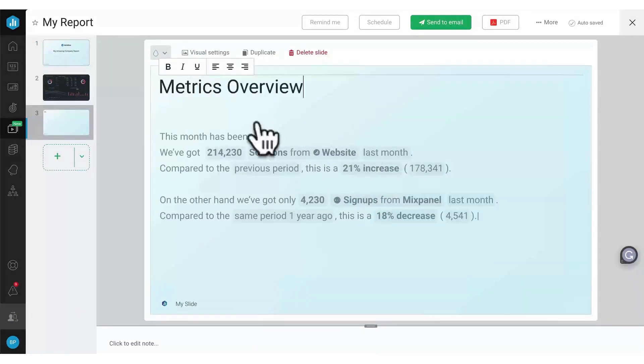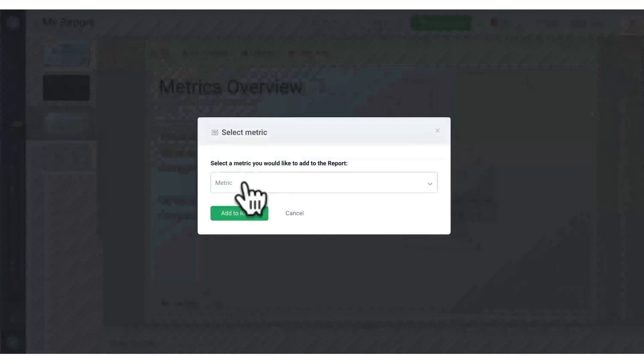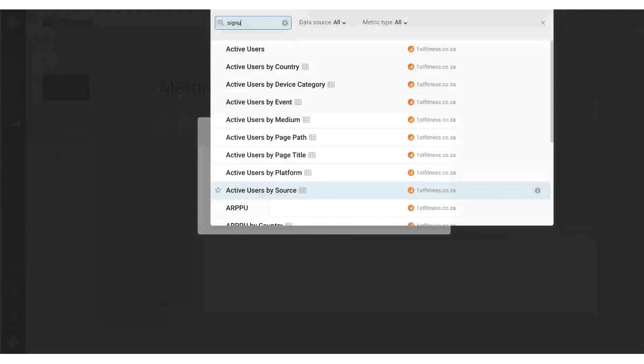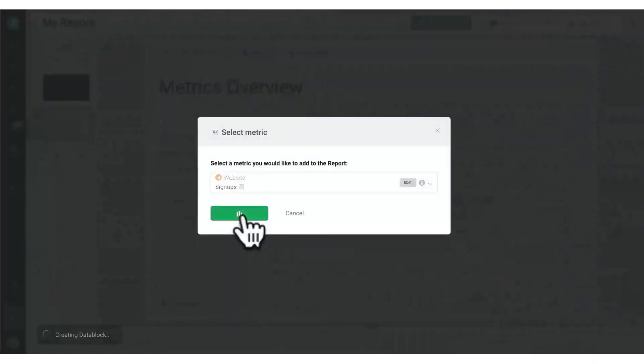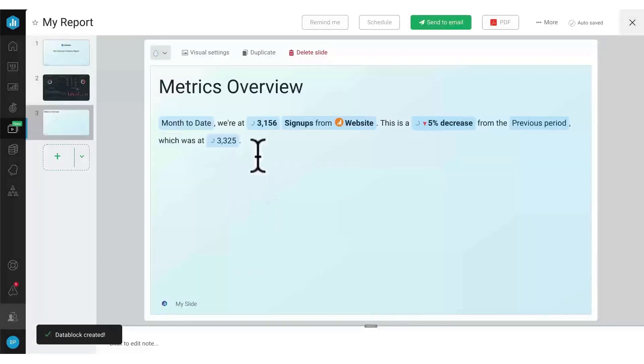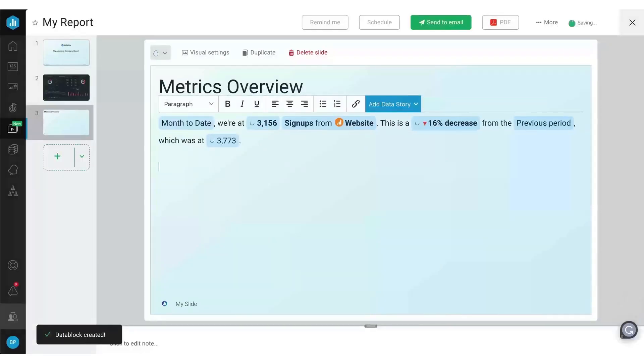Databox is not only easy to use, but also comes with a forever free version, making it a highly accessible and convenient tool for agency-based data reporting and analysis.